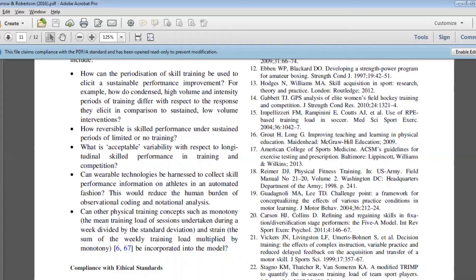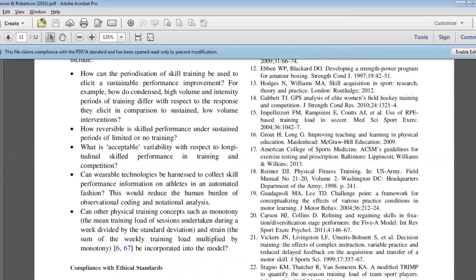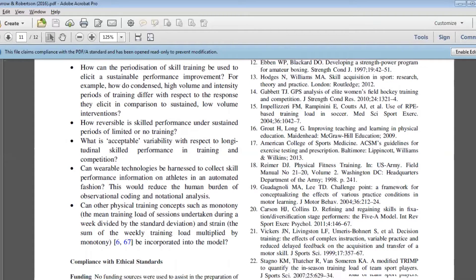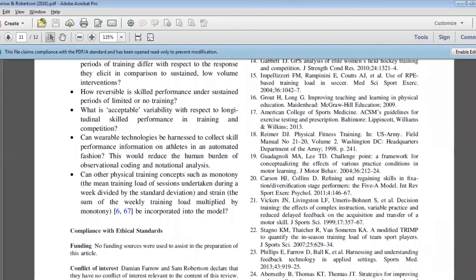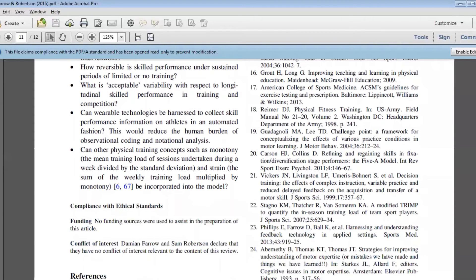For example, the differences between doing a really condensed high volume, high intensity period of skill training versus a lower volume intervention, we don't know a lot about that particularly in elite environments.